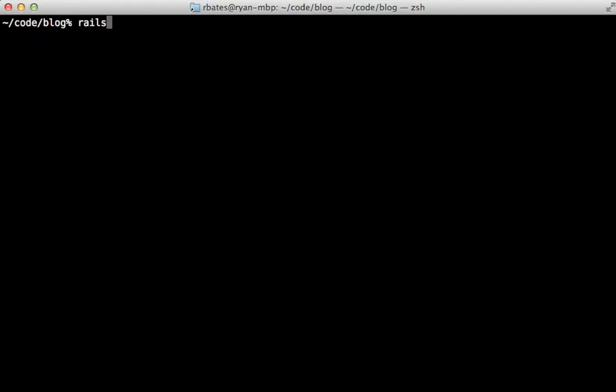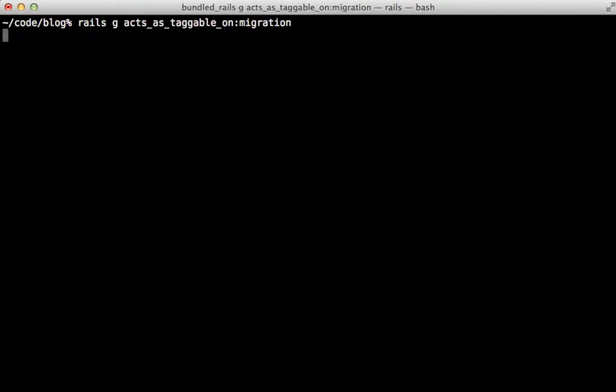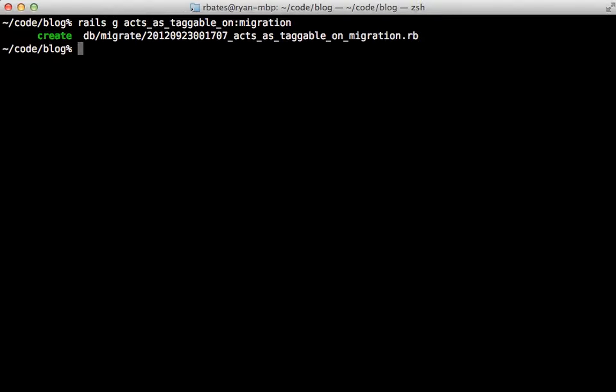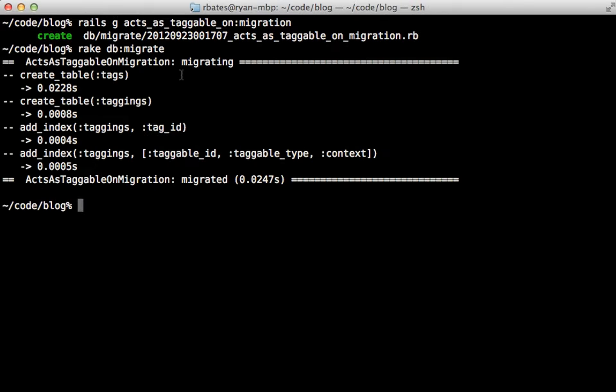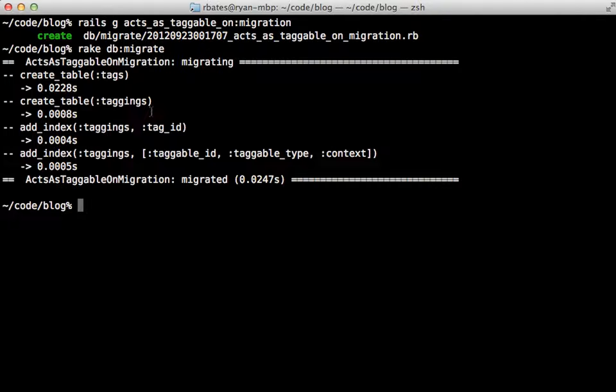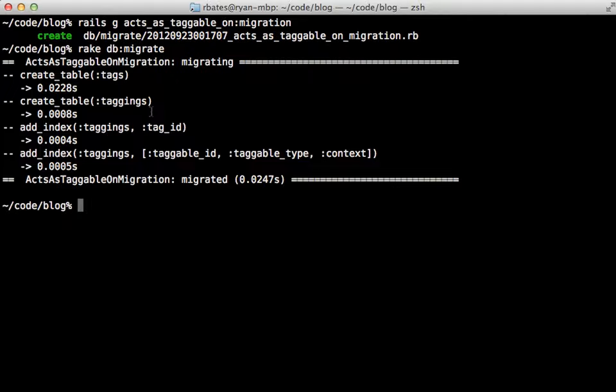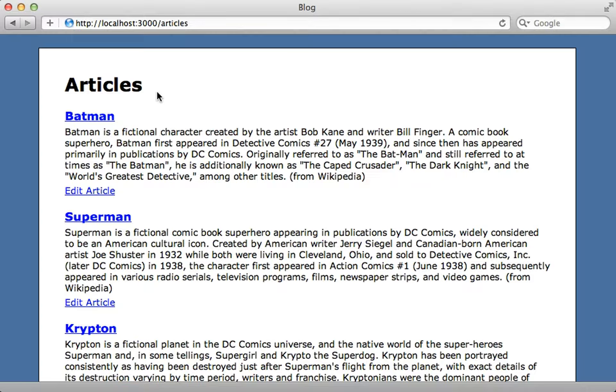Next you need to run a generator provided by the gem called acts_as_taggable_on_migration and note the underscores here instead of dashes which are used in the gem name. And then I'll migrate the database and notice this created two tables for us: tags and taggings. You don't have to make the models for these because they're included in the gem. Now with that setup we can get started in adding tags to this application.